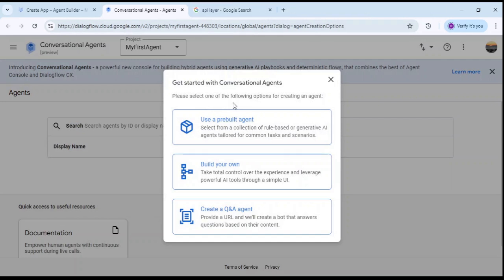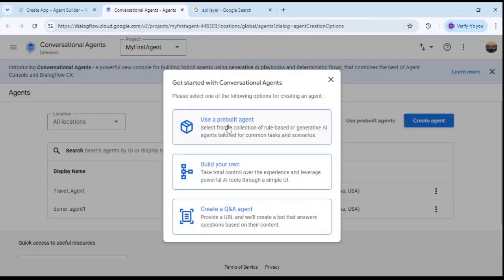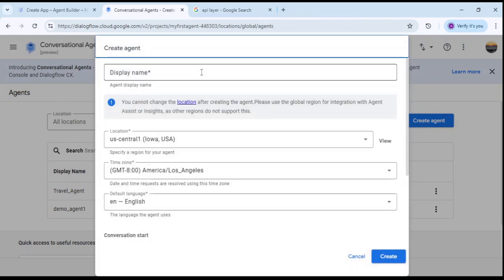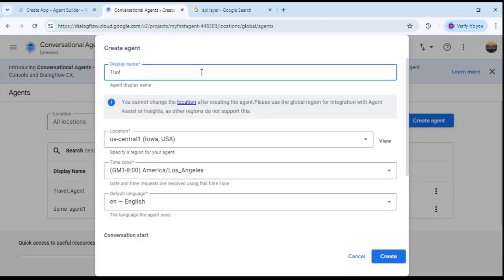This is the first pop-up page. You can use a pre-built agent — there are various pre-built agents you can choose from and use for your own application. We will select Build Your Own for total control, and create a Q&A agent. For this particular use case we need our own agent, so click on it and give a name: Travel Query Agent.